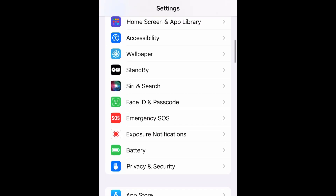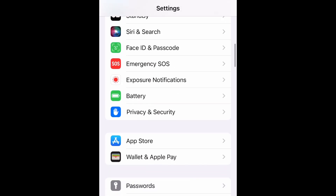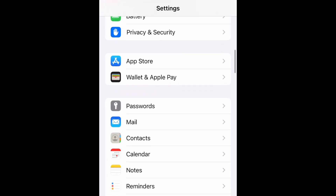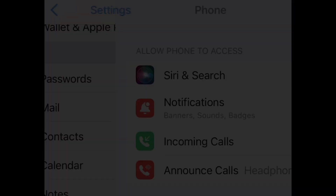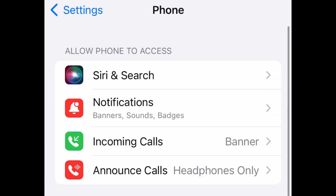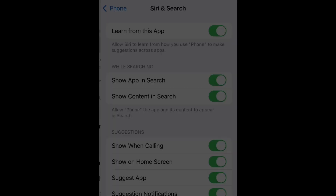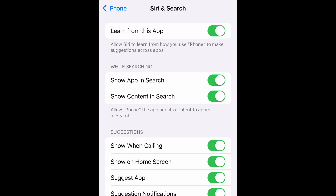Scroll down to Phone and select it, then go to Siri and Search and select that.